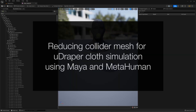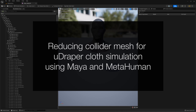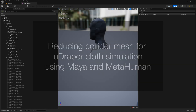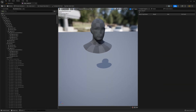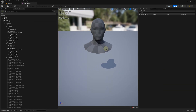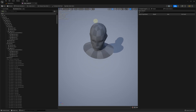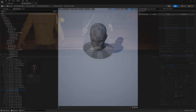Hey guys, in this video we attempt to show how you can create a custom collider mesh for your draper cloth simulation. In this tutorial we are using a MetaHuman character as an example, although the same approach can be used for other character's skeletal mesh.